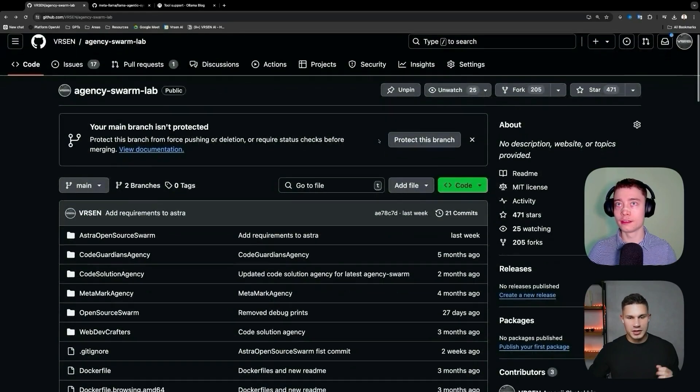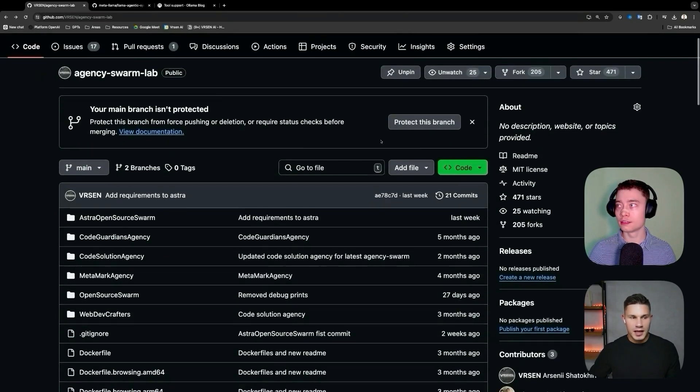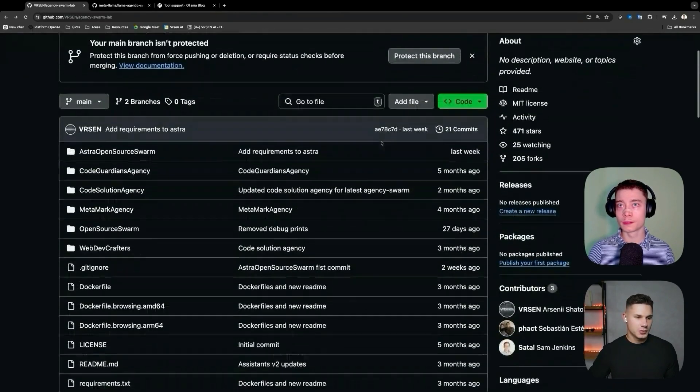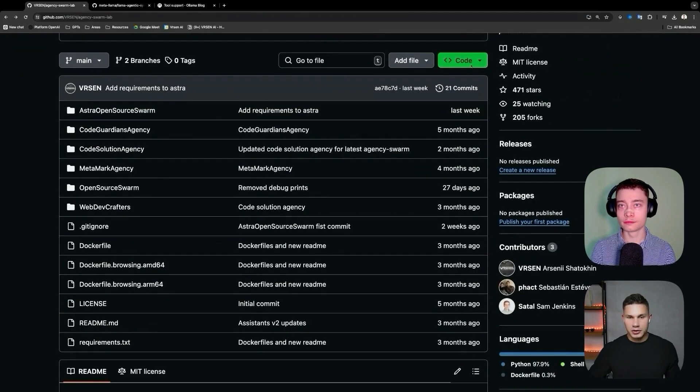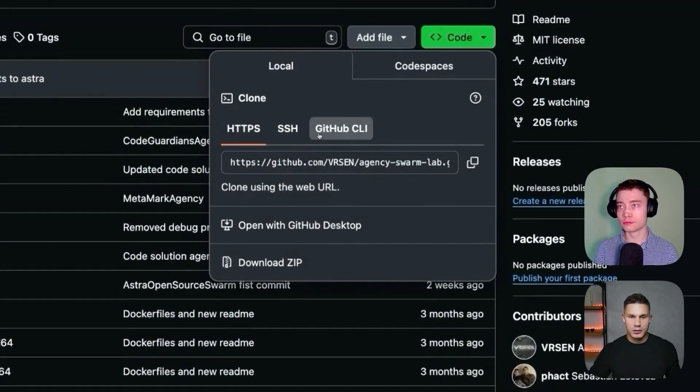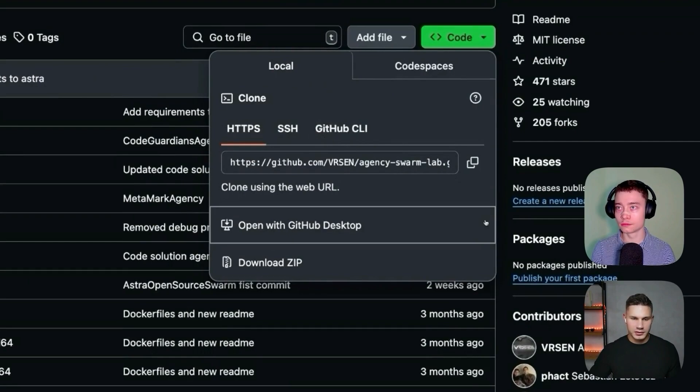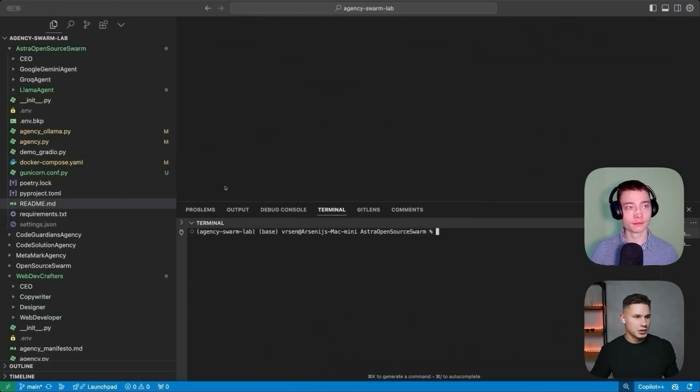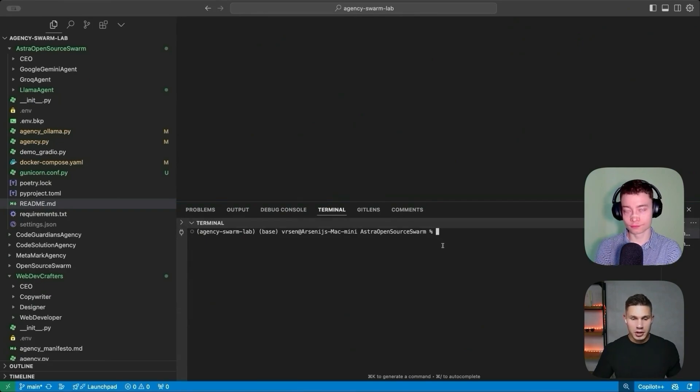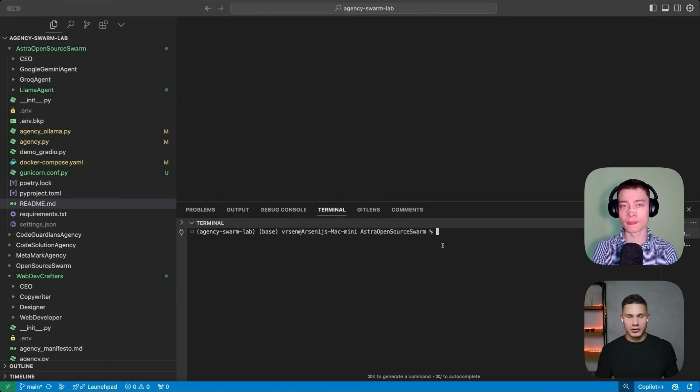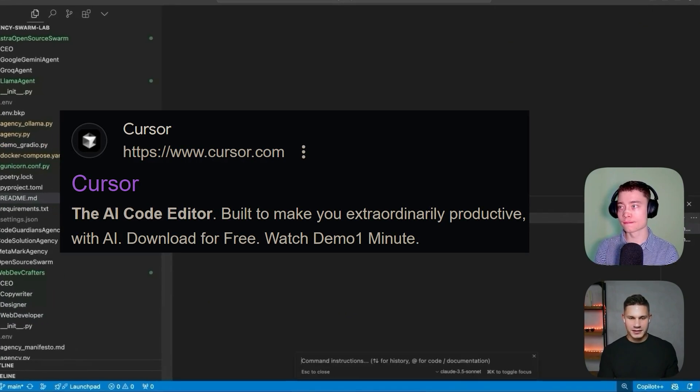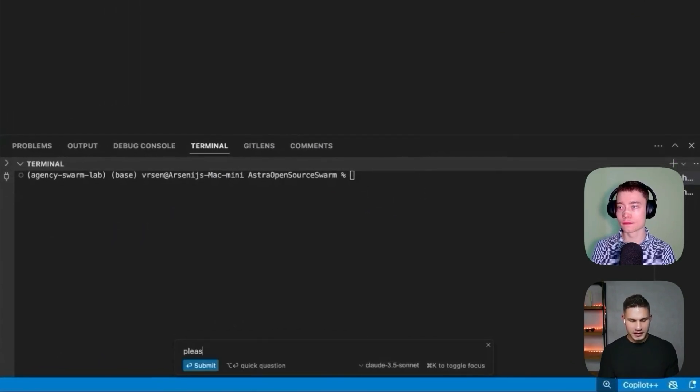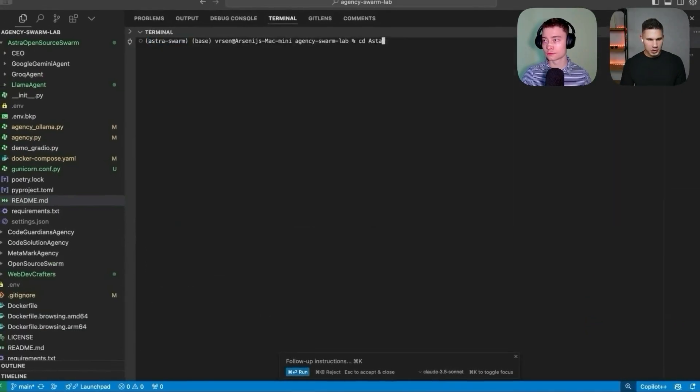So the first step is to pull the agency swarm lab repository. This is a repository where we add some cool examples. The way you can do this is by either just downloading a zip file or using GitHub desktop. I've already pulled this repository on my local machine. The next step is to create a virtual environment. You can use either Conda or venv, or you can use cursor like I'm doing here and simply say please create a virtual environment with Conda.